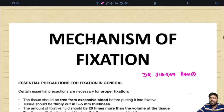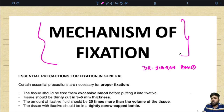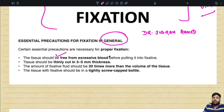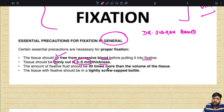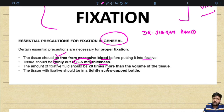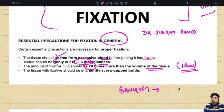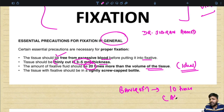The mechanism of tissue fixation is a very important long answer question and 100% asked in viva as well. Essential precautions for fixation: tissue should be free from excessive blood before placing in fixative; it should be thinly cut to 3 to 5 mm thickness. The amount of fixative fluid should ideally be 20 times the volume of tissue — the minimum is at least 10 times. The tissue with fixative should be in a tightly screw-capped bottle.